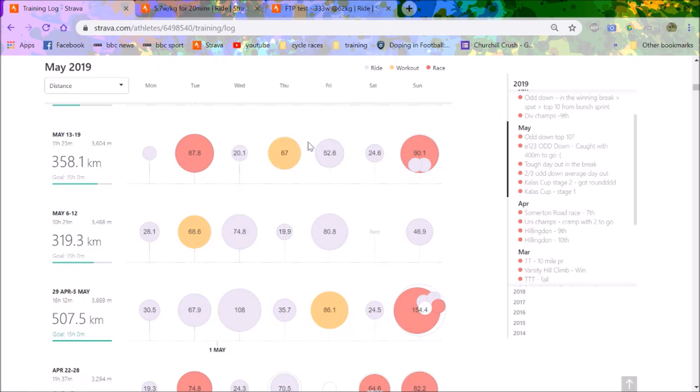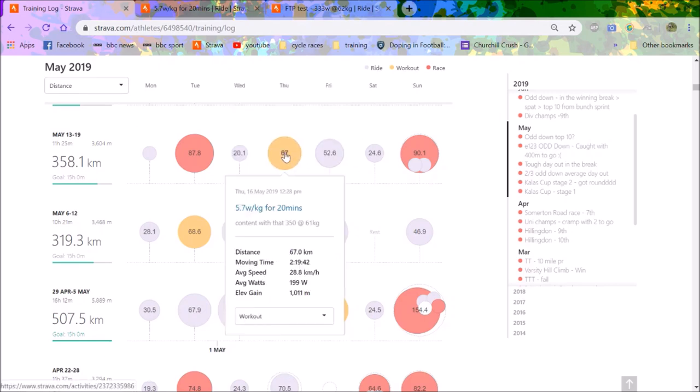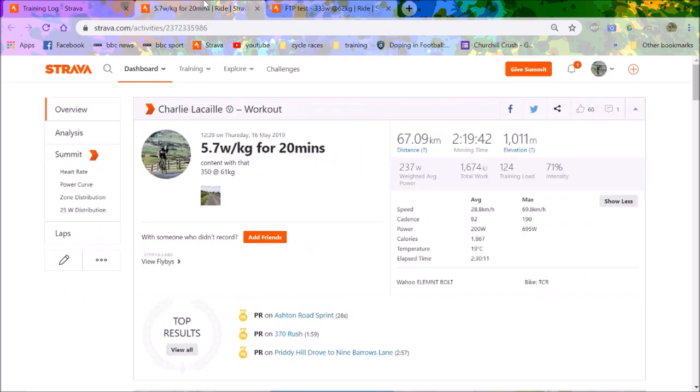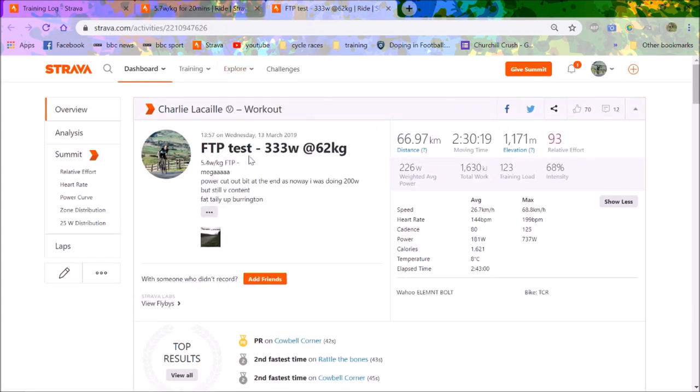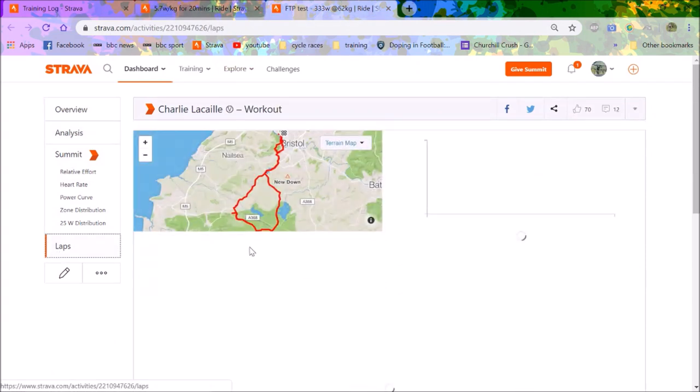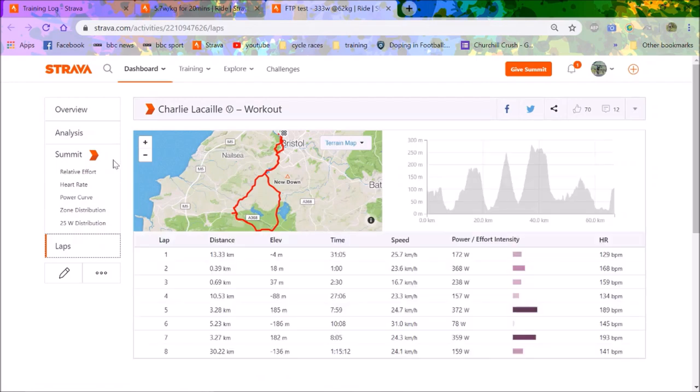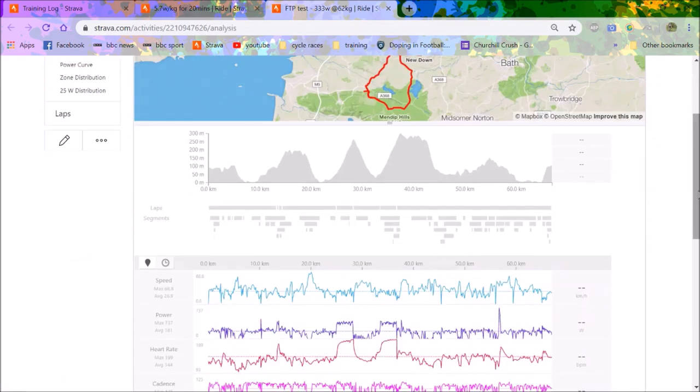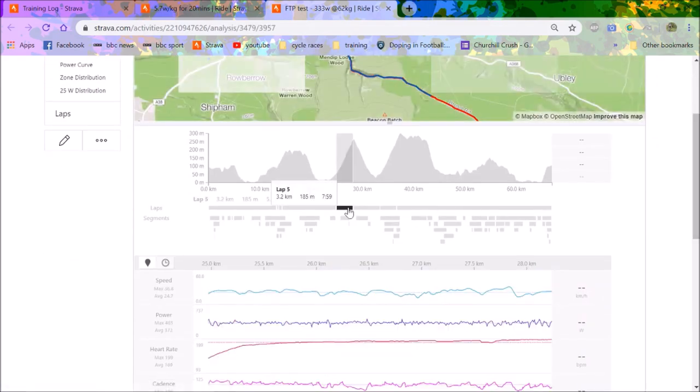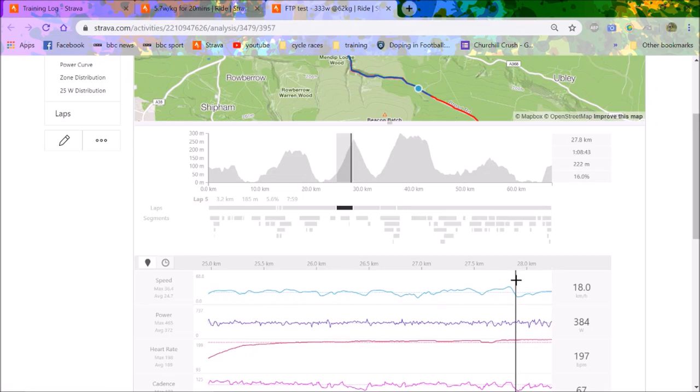And then you might say, okay, yeah, fair. And then I test it again in May, which you say, oh, it was a month later, here. And I did 5.7 watts per kilo for 20 minutes. So that's 350 watts. So this gives an FTP of 333 and you'll say, okay, how did you get that?